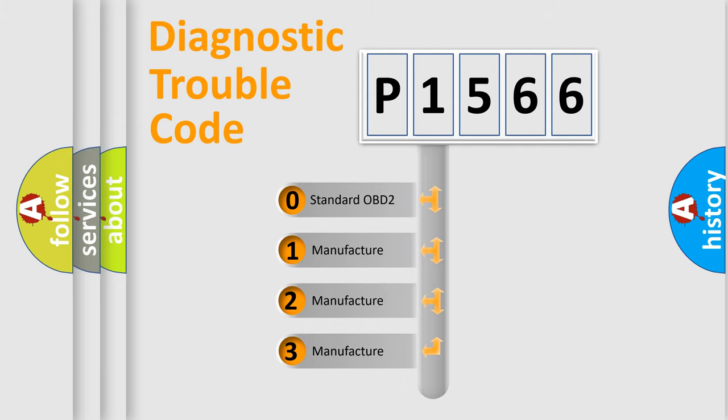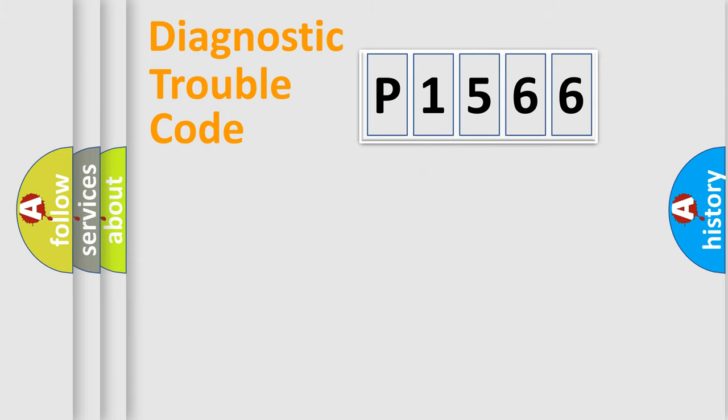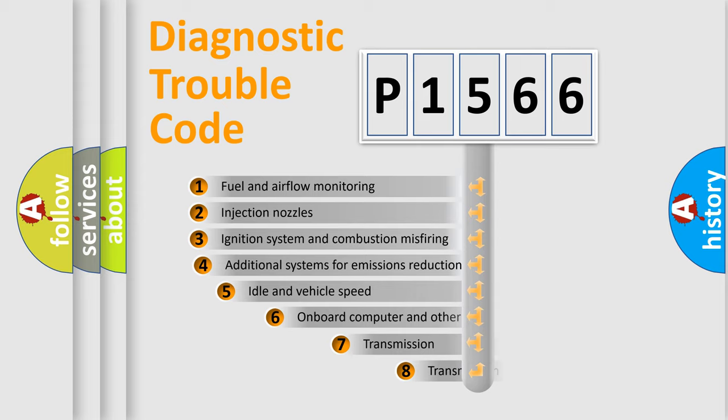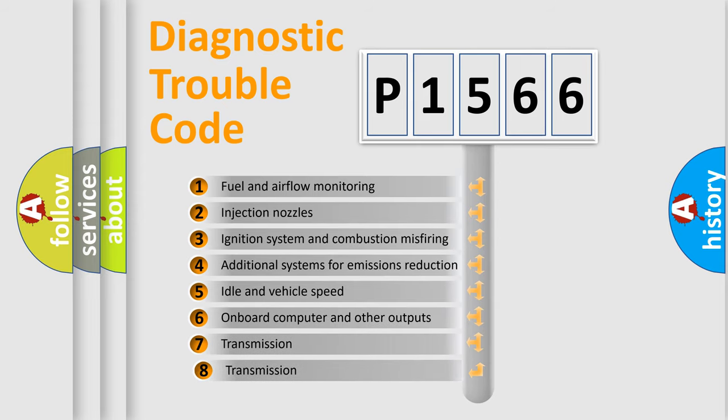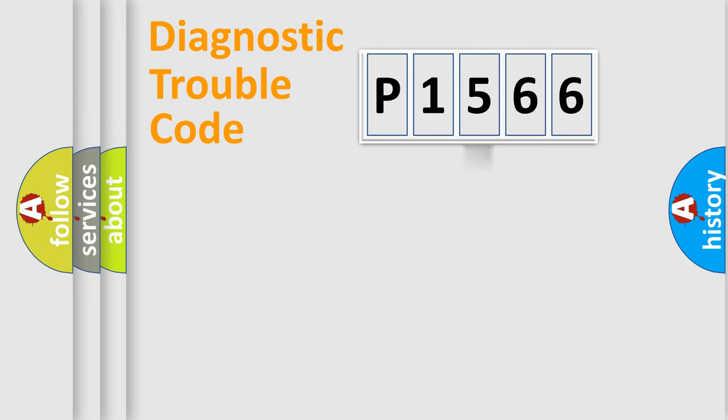If the second character is expressed as zero, it is a standardized error. In the case of numbers 1, 2, or 3, it is a more prestigious expression of the car-specific error. The third character specifies a subset of errors. The distribution shown is valid only for the standardized DTC code.